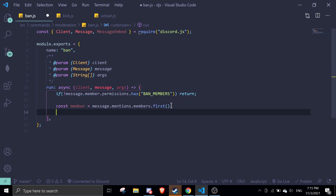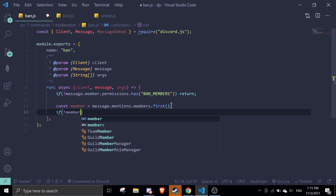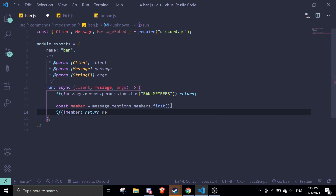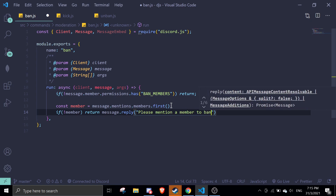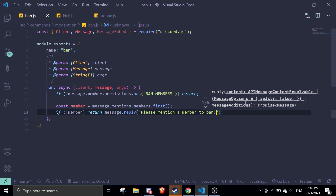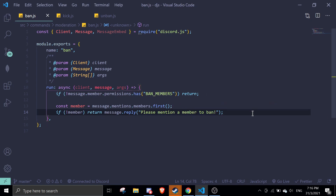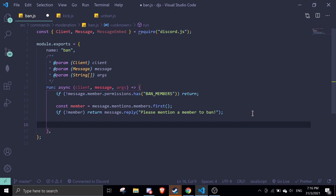If there is no member mentioned, we return message.reply with 'Please mention a member to ban'. So if no member is provided, it tells the user to mention someone.